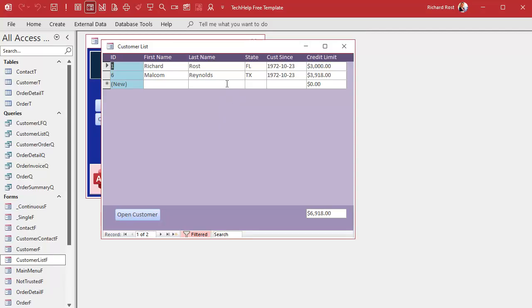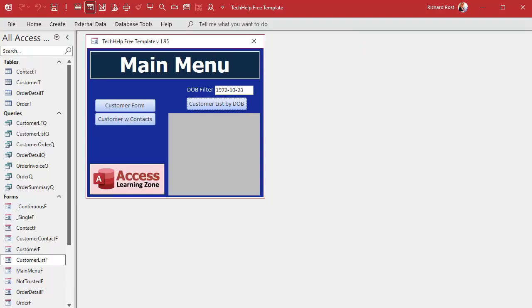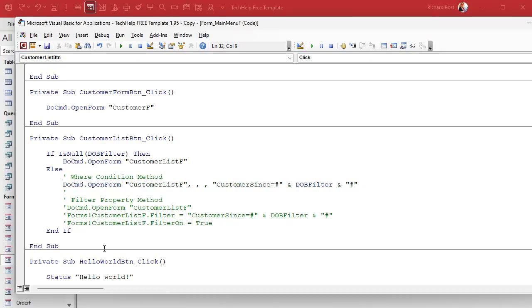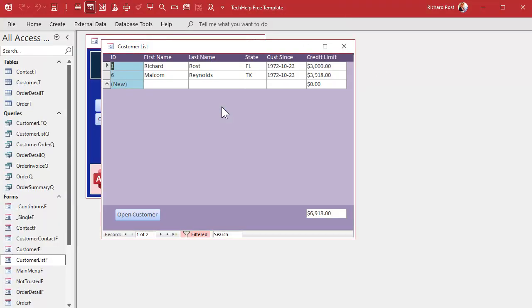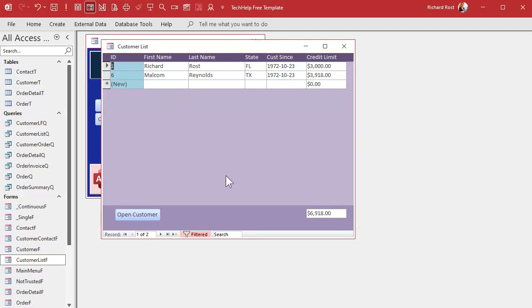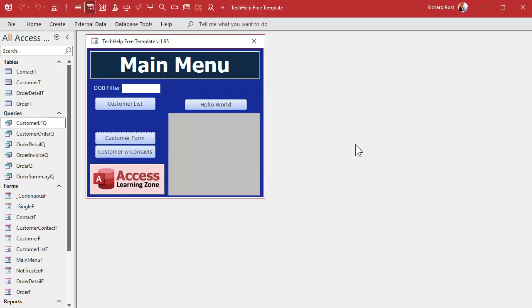Now let's try it — okay, there it goes. You can see the records all show up briefly and then flash away. If you watch carefully you see all the records and then they get filtered. Whereas with the other method — rem these out and do it with the where condition — it doesn't do that. It just opens up faster because the where condition method only loads the records you need, whereas the filter property loads all records first and then applies the filter. From the user standpoint it's pretty much the same thing.